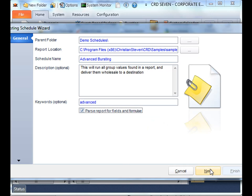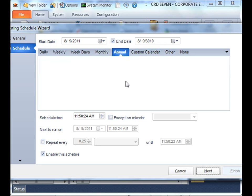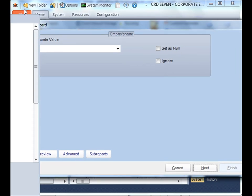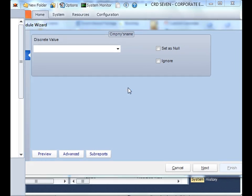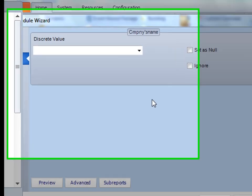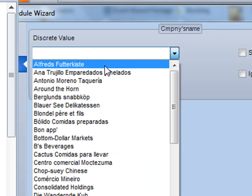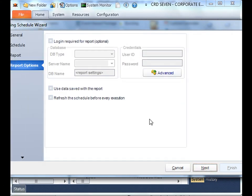Click next. We'll decide our timing as usual. Click next. And then we'll pick the particular parameter value that we want this bursting schedule to run for. This particular report actually has parameters in it. Keep in mind it will run for the particular parameter that you select. So now we're going to run for Alfred's Futterkist, and now we're going to go through our report options for database logins.